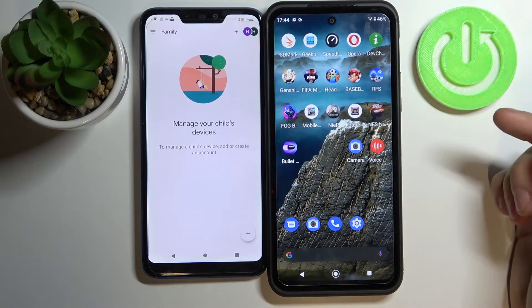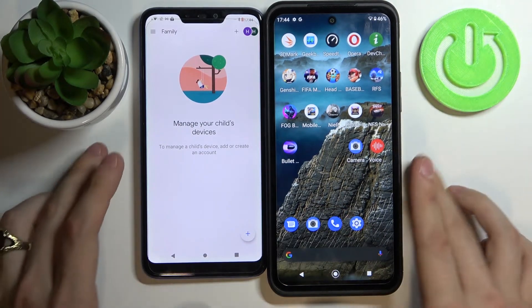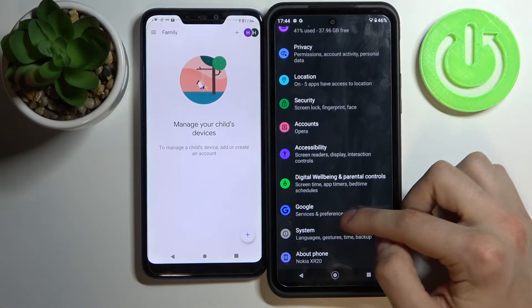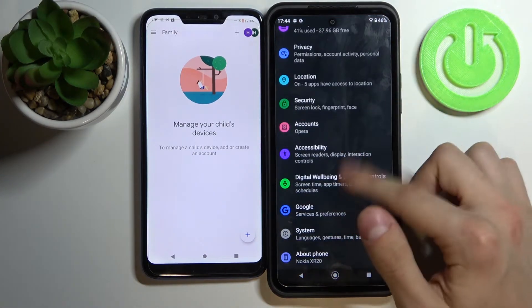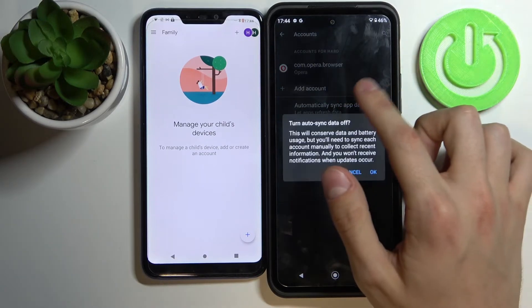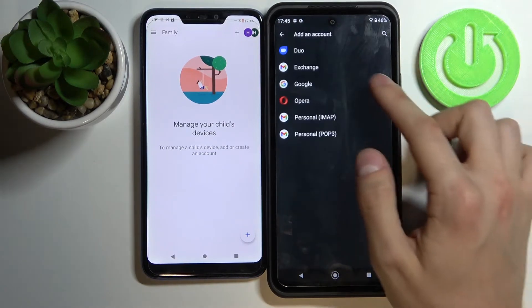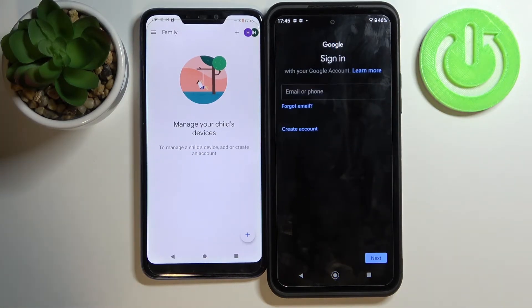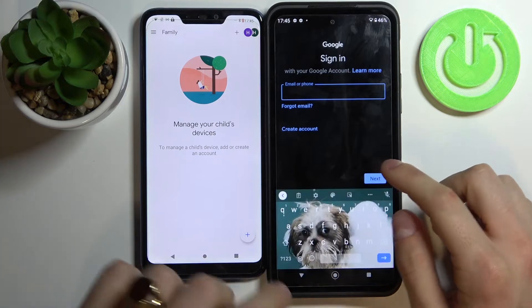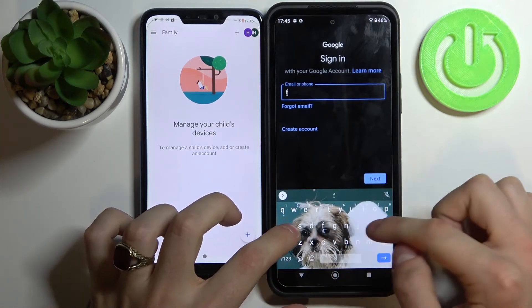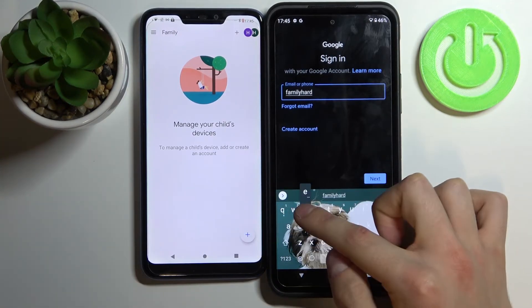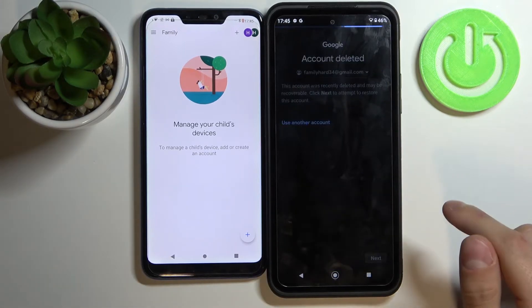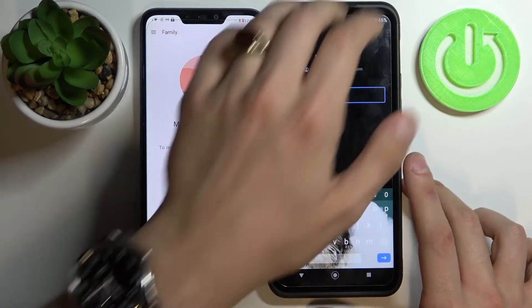So if you want to restore your Google account, go back to Settings, then go to Accounts, add account, Google, then enter your Google account, press next, click next again, enter your email and password.